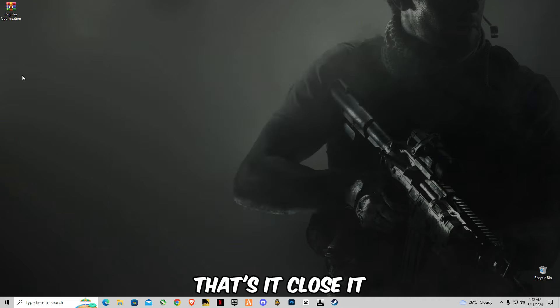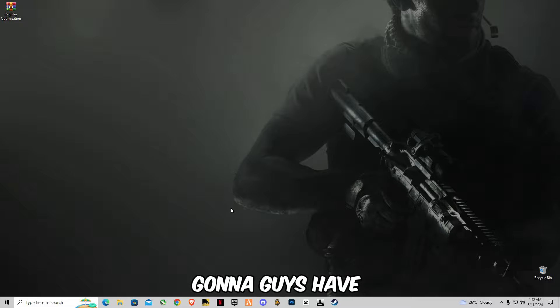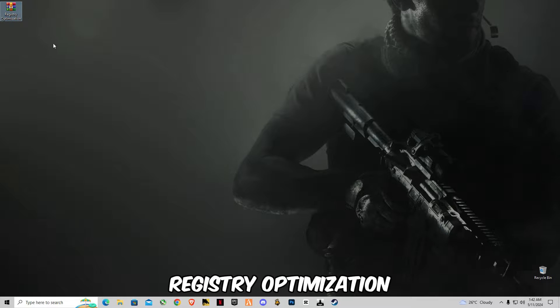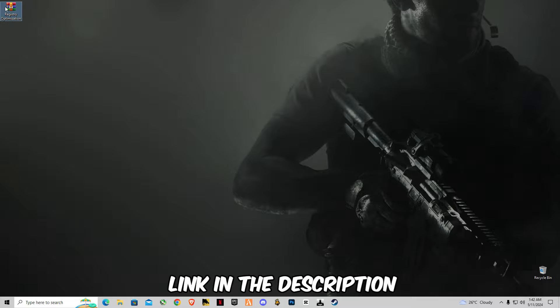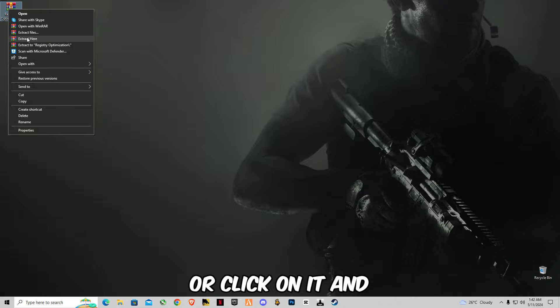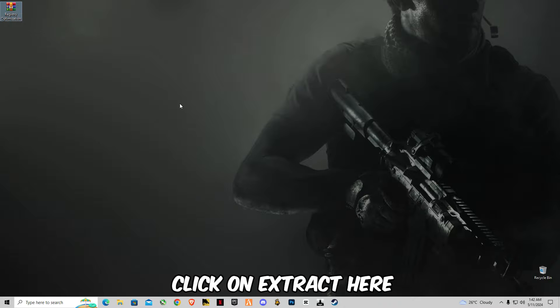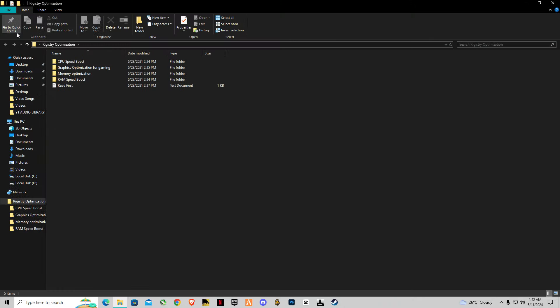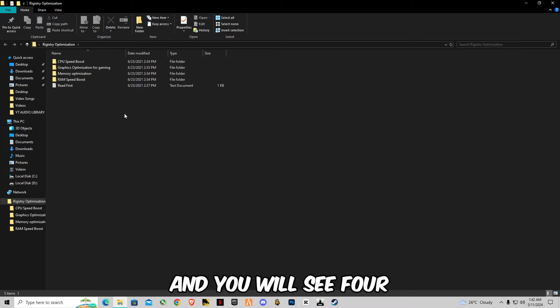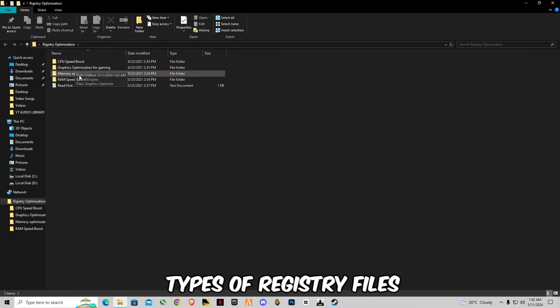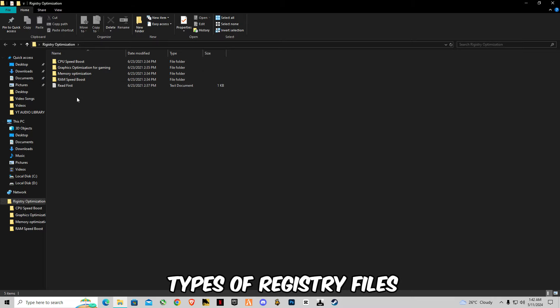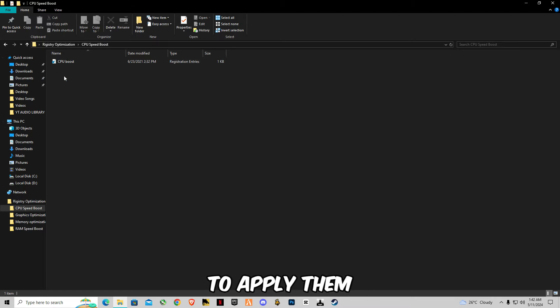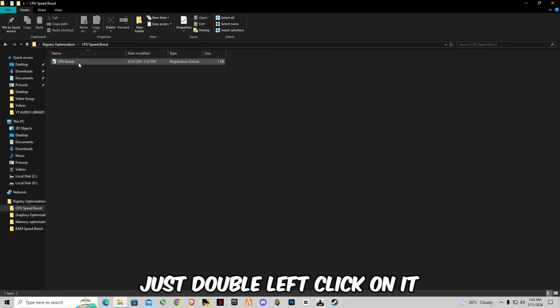That's it, close it. After that you're going to have to download this optimization tool, link given in the description. Right click on it and click on accept it. Open the pack and you will see four types of registry files. You're going to have to apply them one by one, just double left click on it.